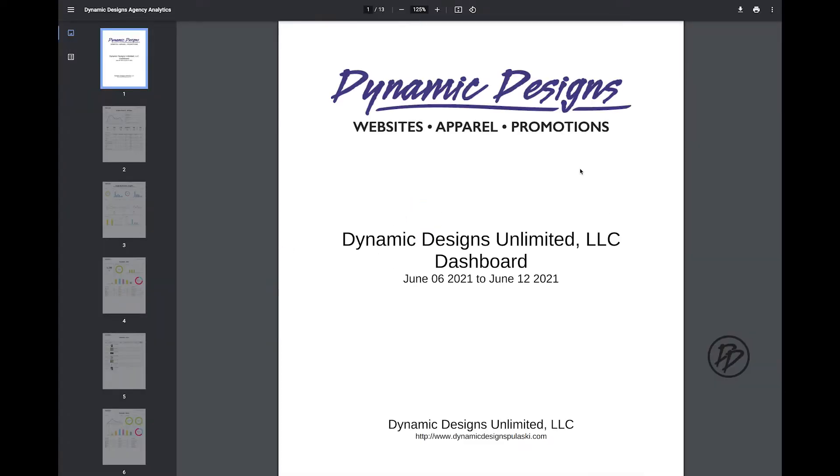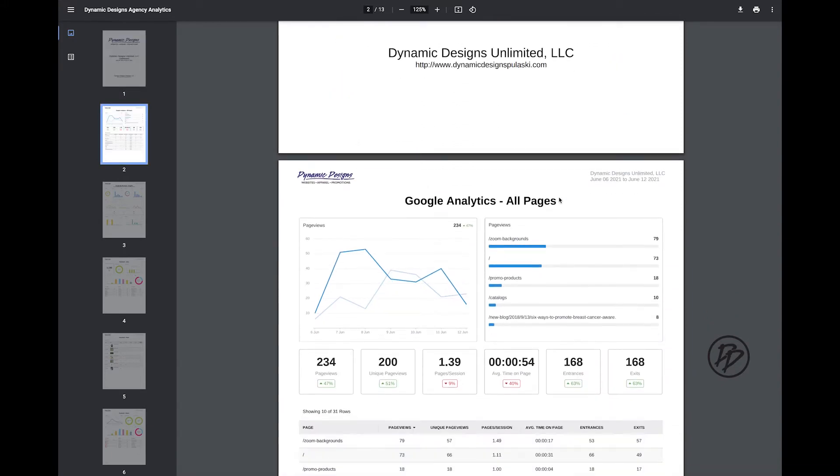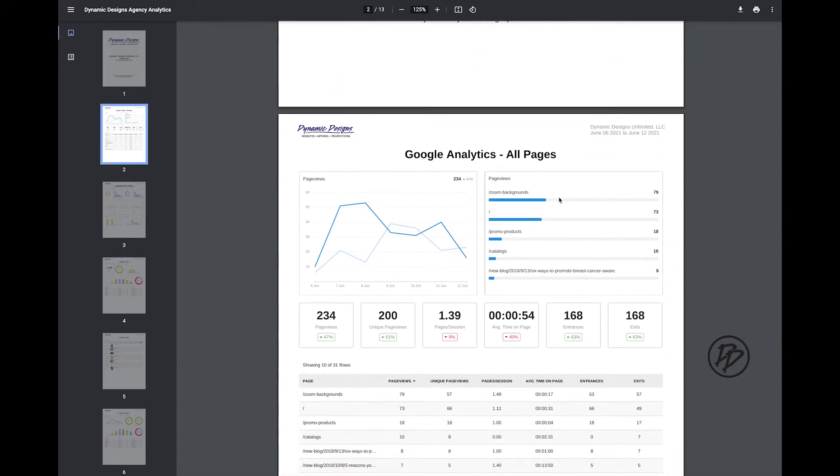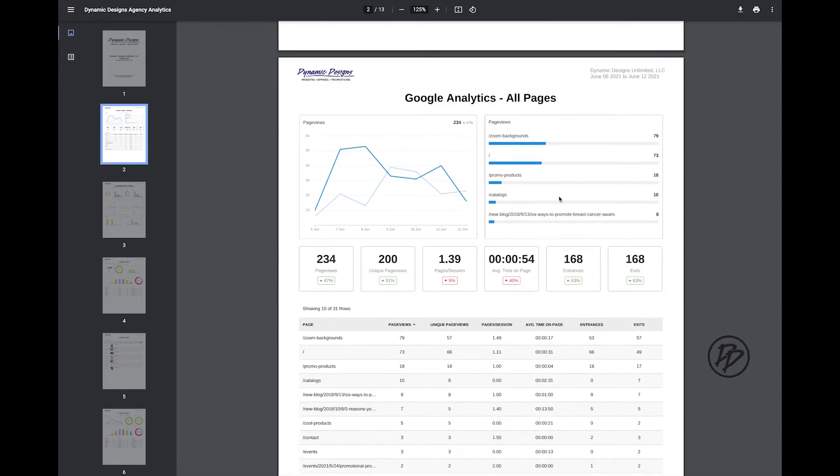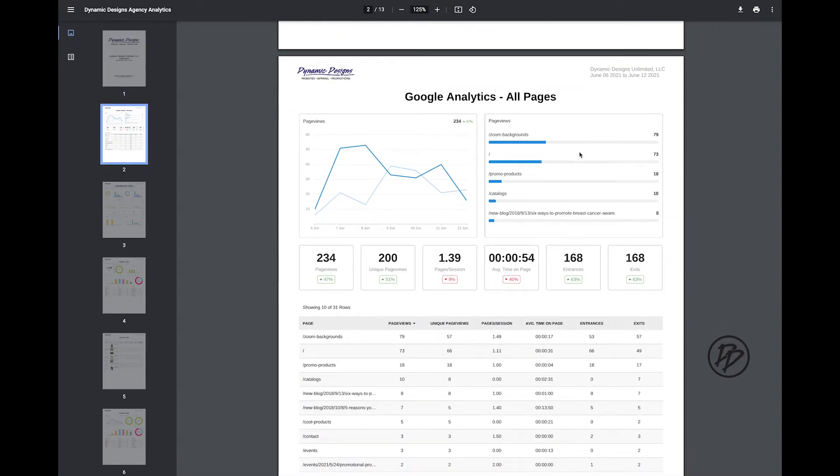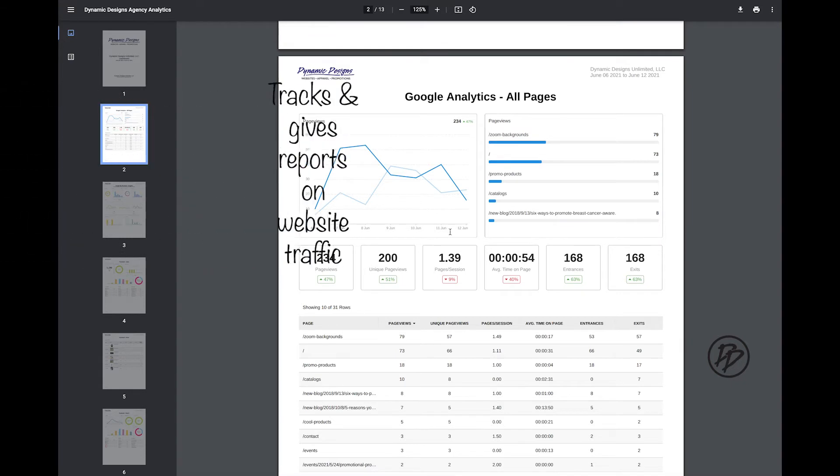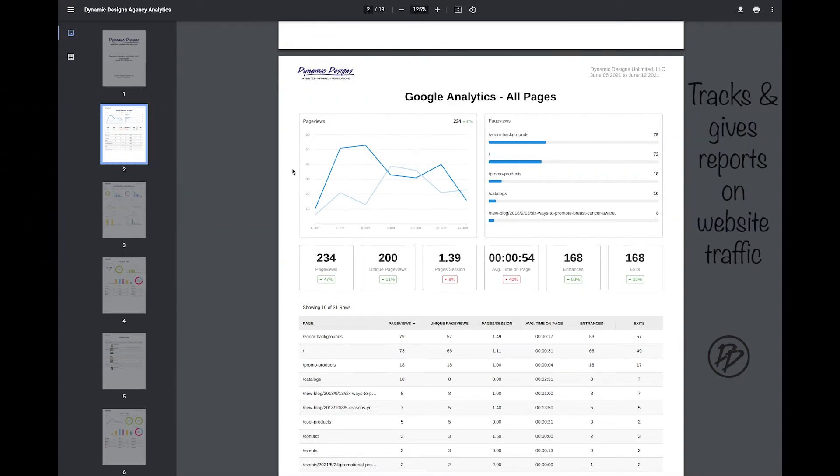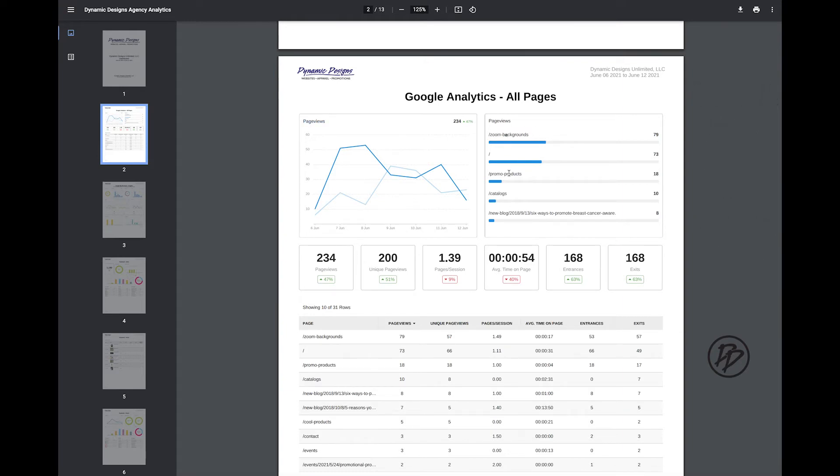So here you'll see for Google Analytics. Google Analytics tracks and gives you a report on your website traffic. So here you'll see page views on your website, how well each tab on your website is doing.